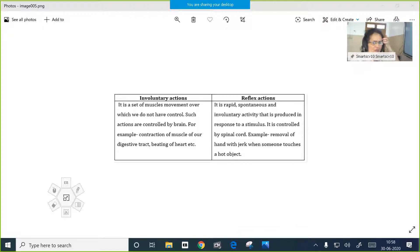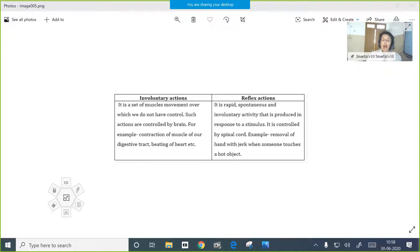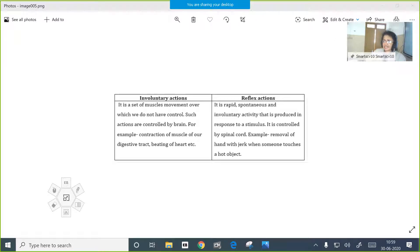Now we will begin with a few more points. First we will be discussing about the differences between involuntary action and reflex action. Reflex action we have studied - it is a very quick and rapid response. It is automatic and involuntary, meaning it is not under the control of our will. These reflex actions are unconscious actions.